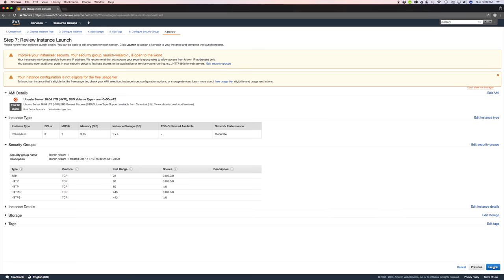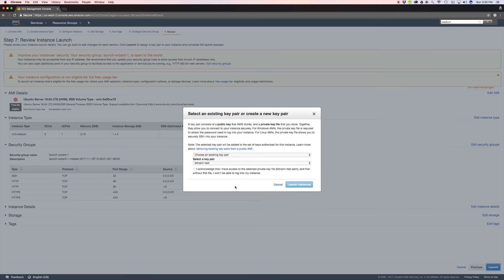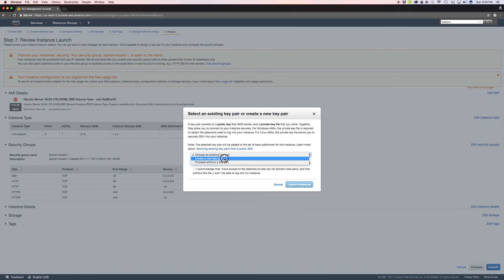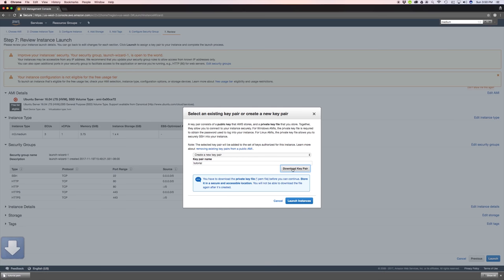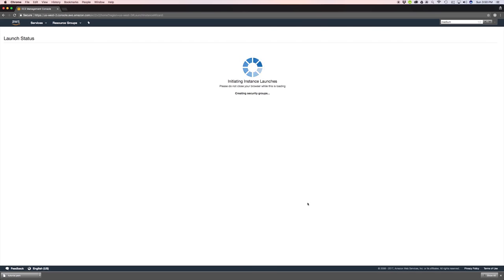And click launch. It's gonna prompt you for some keys. You can choose an existing key pair or create a new one. For the purpose of this tutorial we're gonna create a new one and let's call it tutorial. You can call yours whatever you want. Download key pair. Now you got to save that key pair, don't lose it. It's the only way you're gonna be able to access your server. Launch instance.